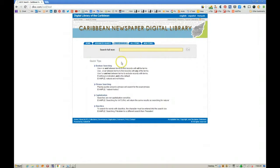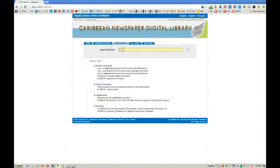Here is where we enter our search terms. You have the ability to do boolean searching — AND, OR, and also NOT — as well as phrase searching by including the search term in quotes. Capitalization does not matter and you can include diacritics. Let's type in a search term for a surname and hit Go.